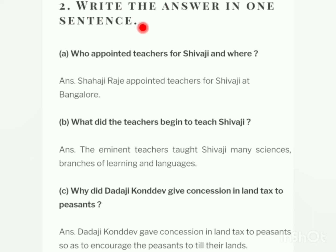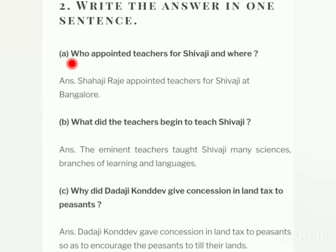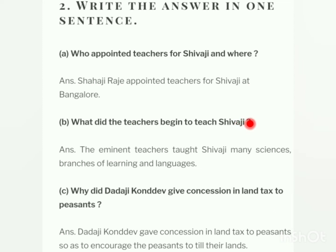Next, question number two: write the answer in one sentence. Question A: who appointed teachers for Shivaji and where? — Kisne Shivaji ke liye teachers appointed kiye aur kahaan? Dadaji Konddev appointed teachers for Shivaji at Bangalore.